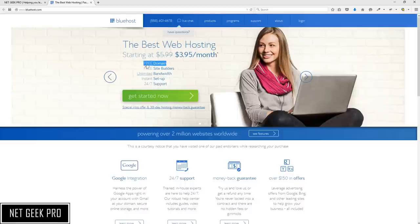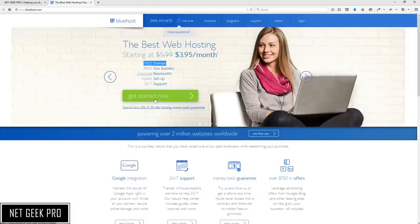At any stage that you have questions, you can click the live chat button at the very top of the page and speak directly to a Bluehost support agent. We are going to begin by clicking the big green Get Started Now button.